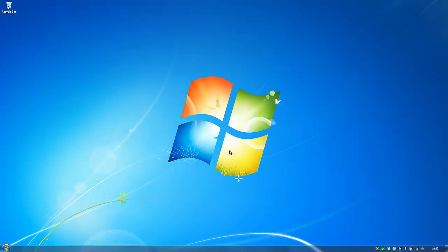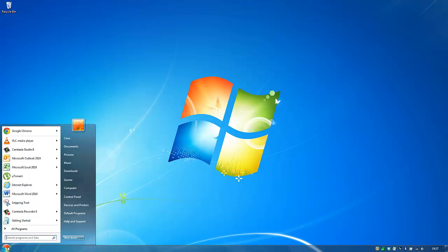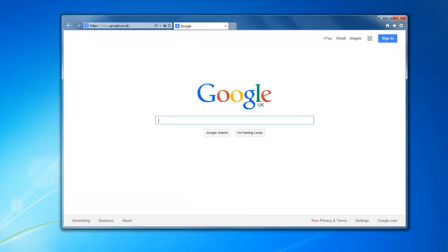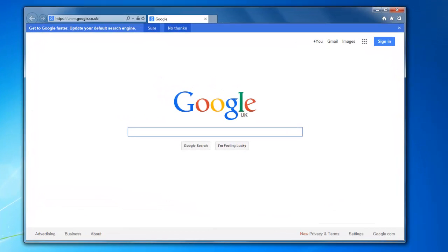Hi there. In this video today I'm going to show you how to change the default search provider on Internet Explorer to Google. So when you launch Internet Explorer you may get this message at the top which easily allows you to change your search provider to Google.